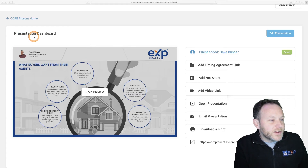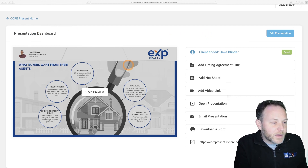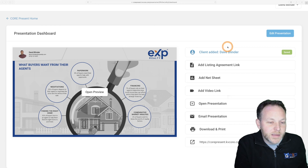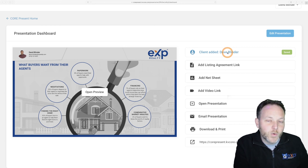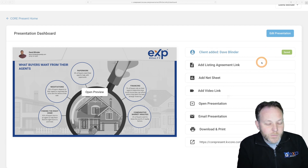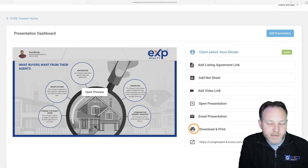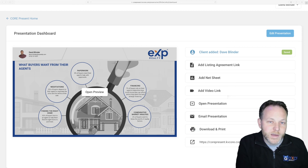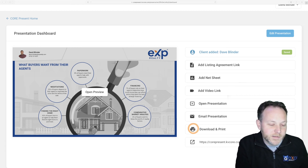Our next screen is the presentation dashboard in CorePresent. This is the time to connect your market valuation or CMA and link it to the contact details found in your KVCore contacts database. You can add additional information such as listing agreement links, net sheets, and videos. You also have the option to download and print out the slideshow — this makes a very powerful leave-behind for your listing presentations when you meet with clients in person.